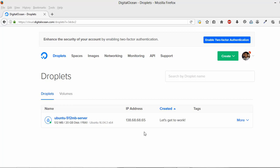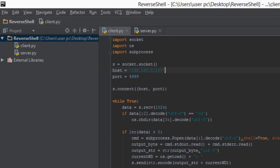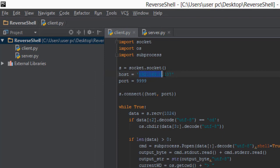I am starting this video with the expectation that you have already created a server and you are on this kind of page with the static IP address in front of you. This IP address is that of the server and it is static — it's never going to change. So let's copy this IP address and paste it in the client.py file in place of the existing IP address.